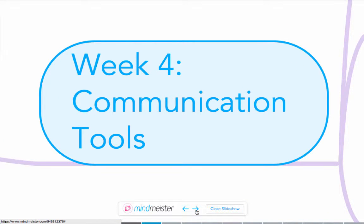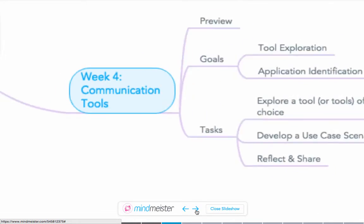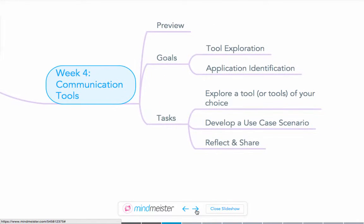In week four we'll dive into communication tools, going beyond email and discussion forums and looking at things such as social media.